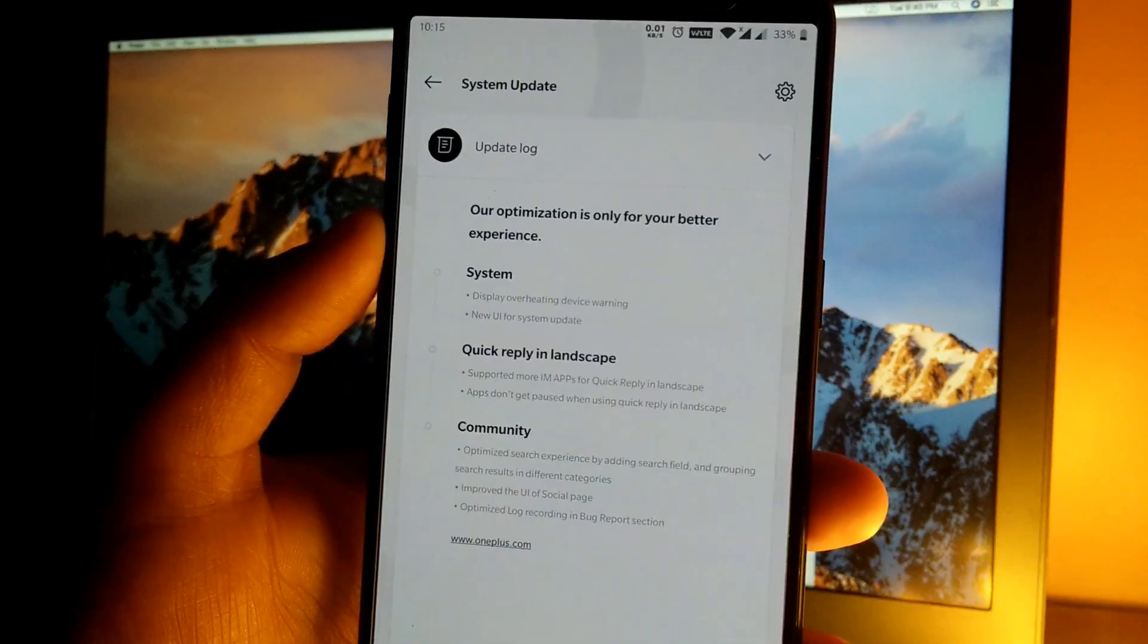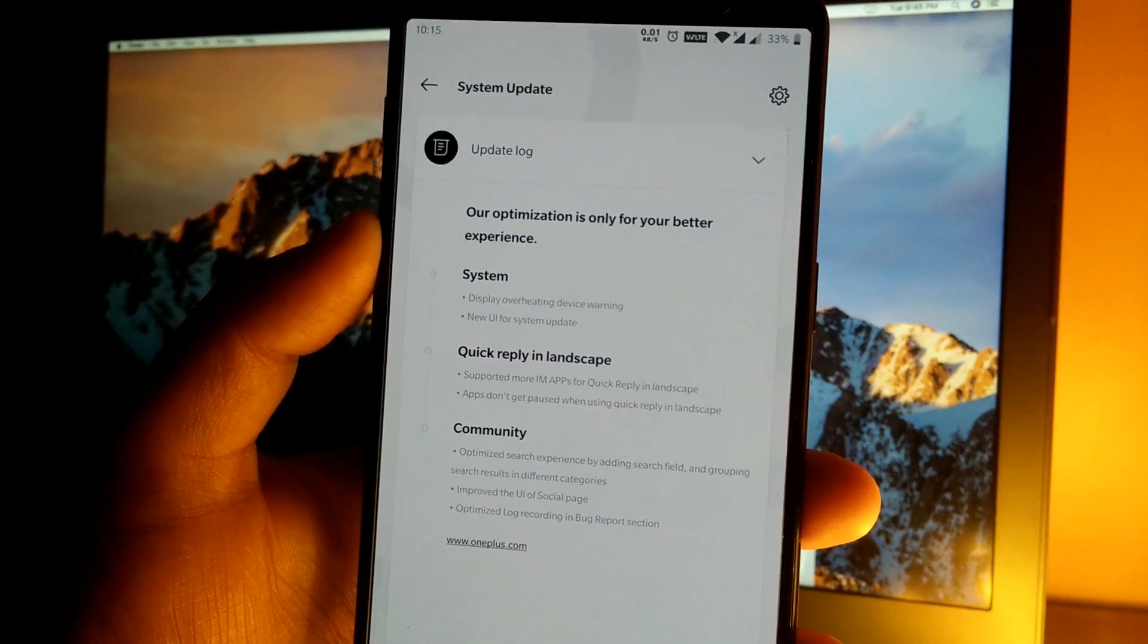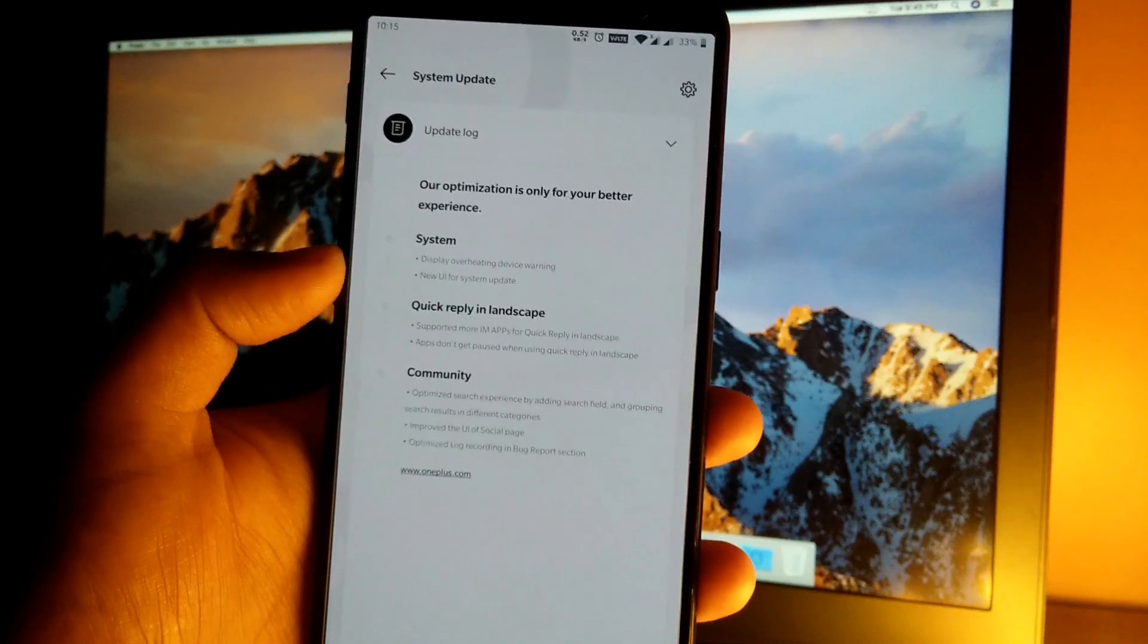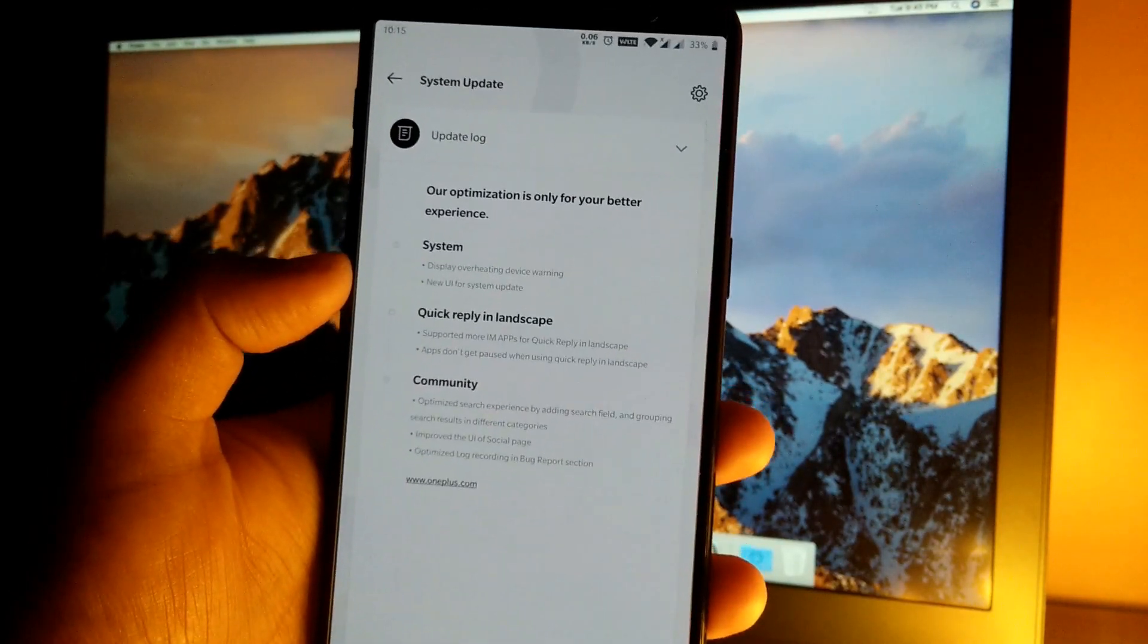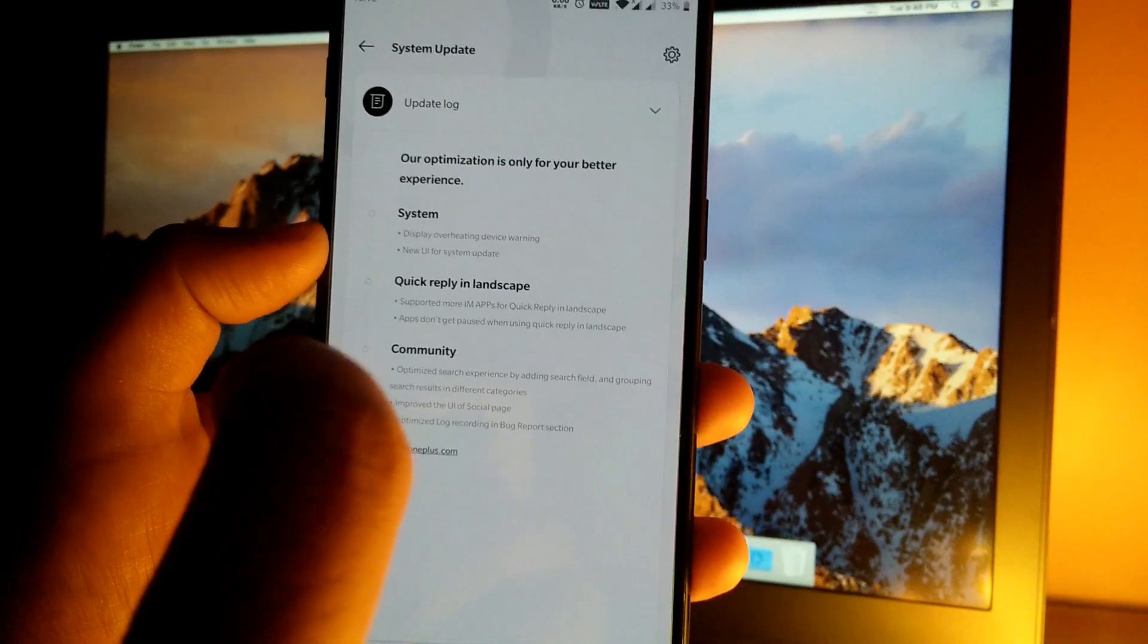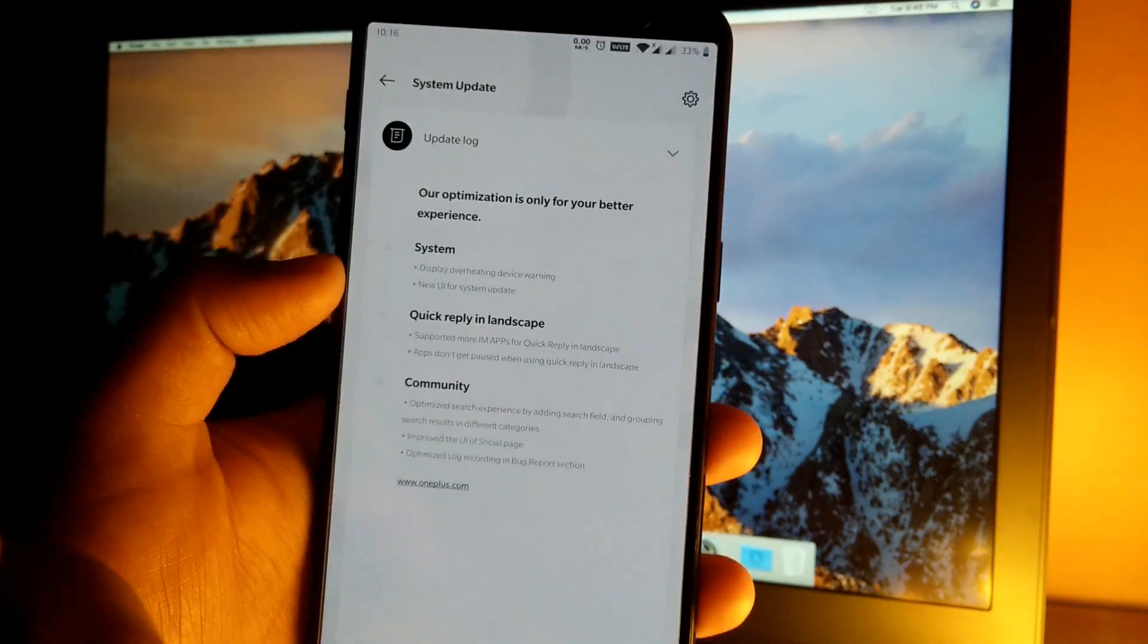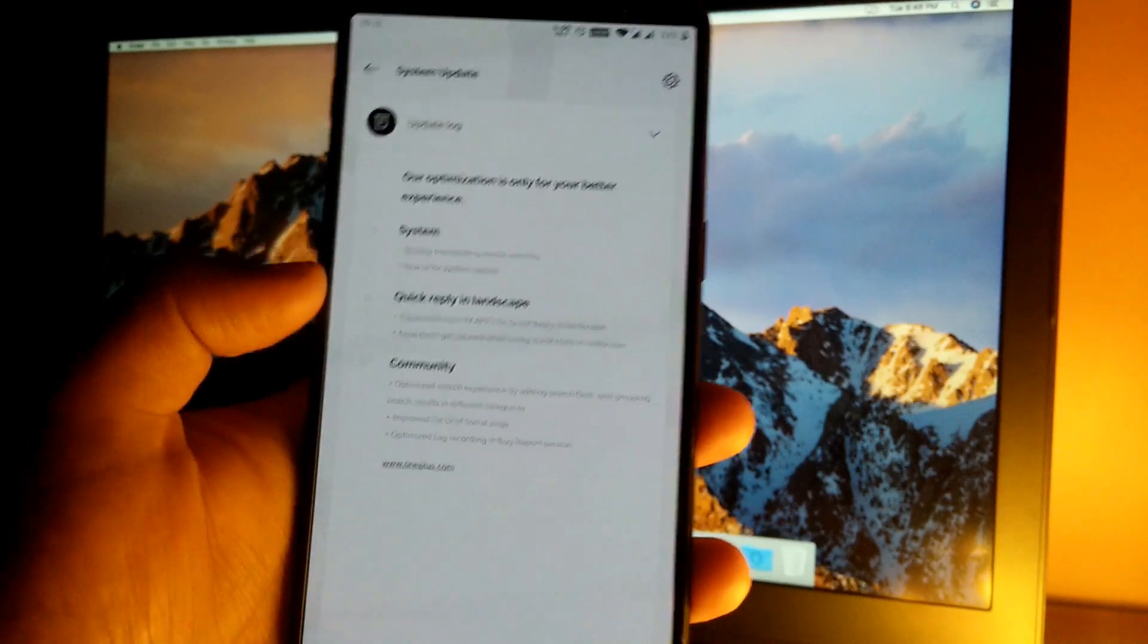After that, we have apps don't get paused when using reply in landscape. So if you are watching a video and a message arrives that supports quick landscape mode, then the video won't get paused. You can quickly reply to the message as well as the video is running in the background at the same time.